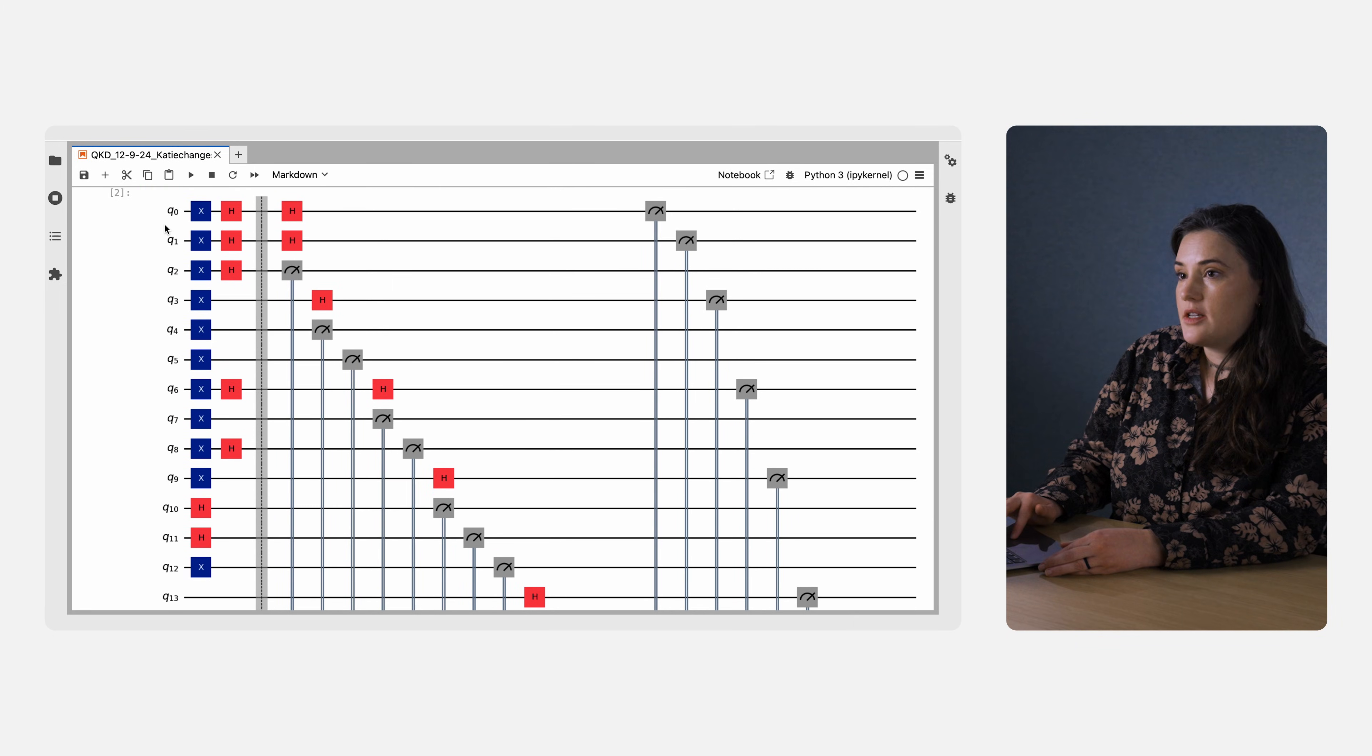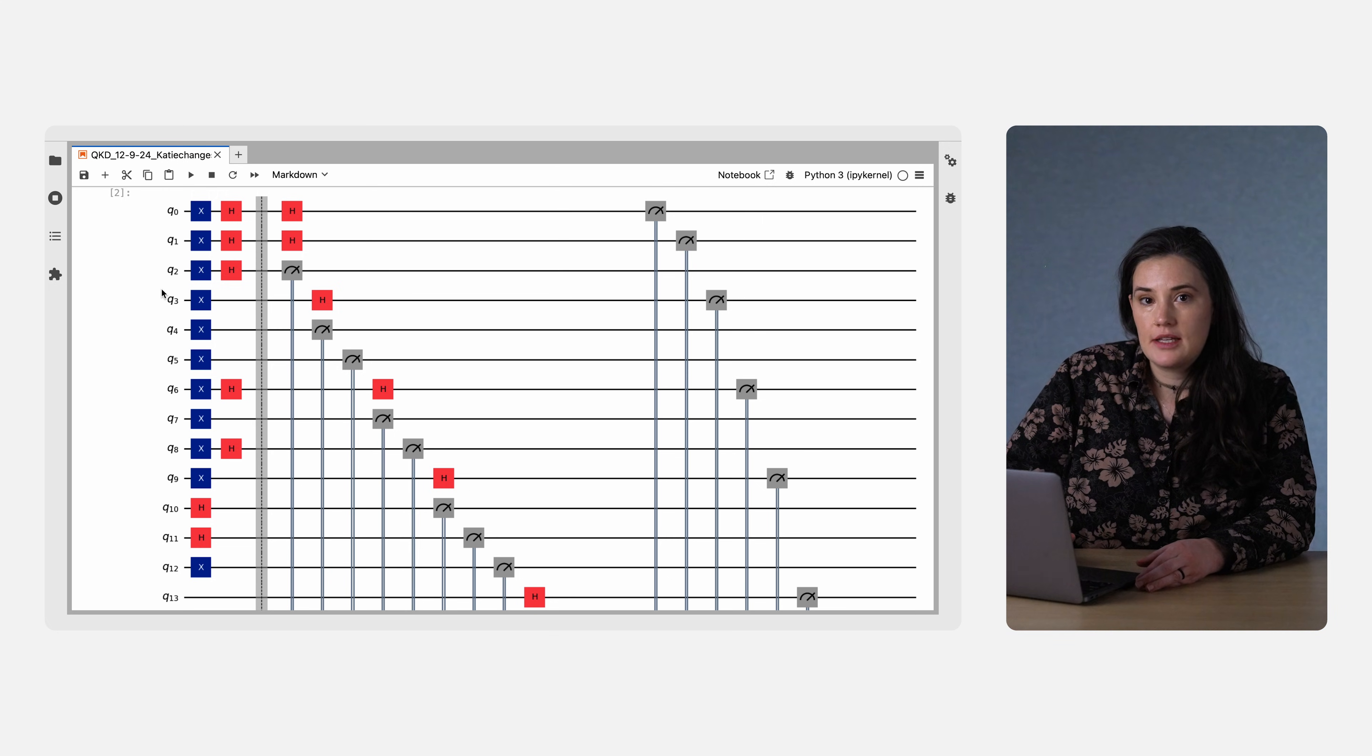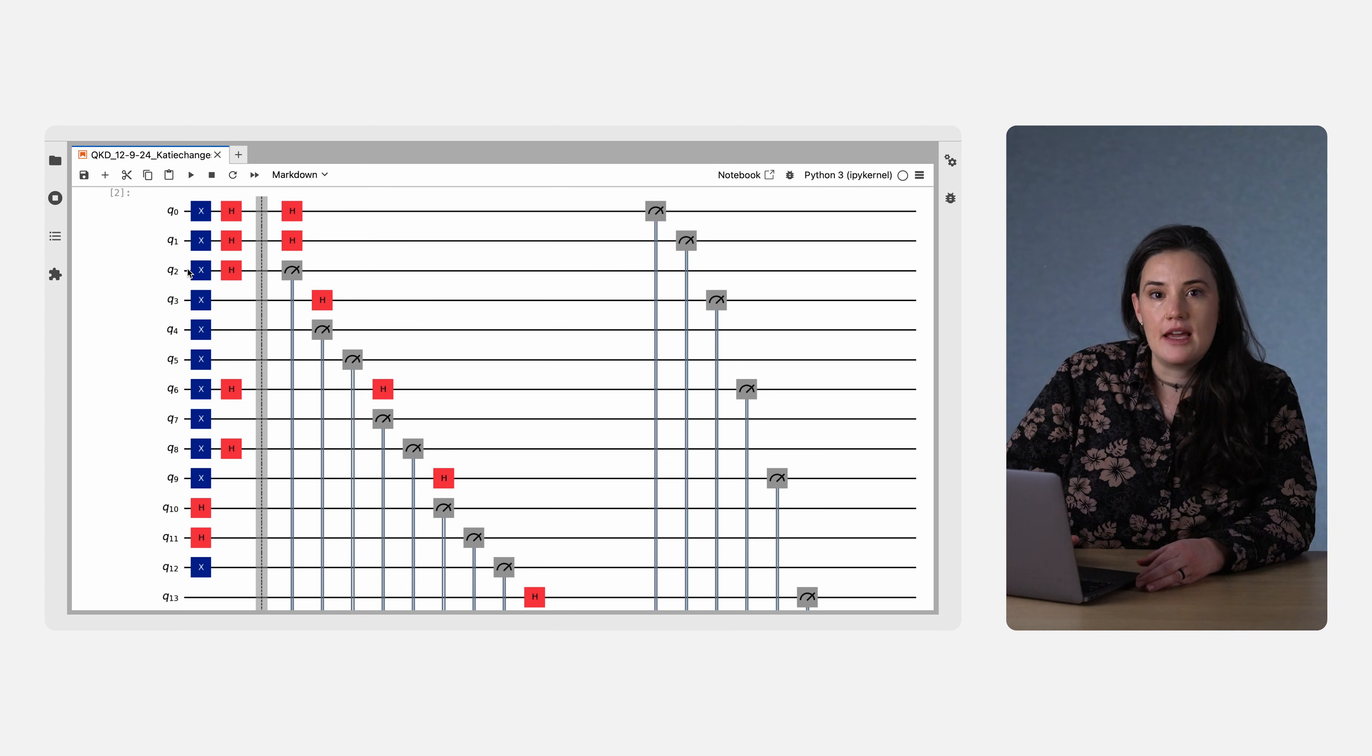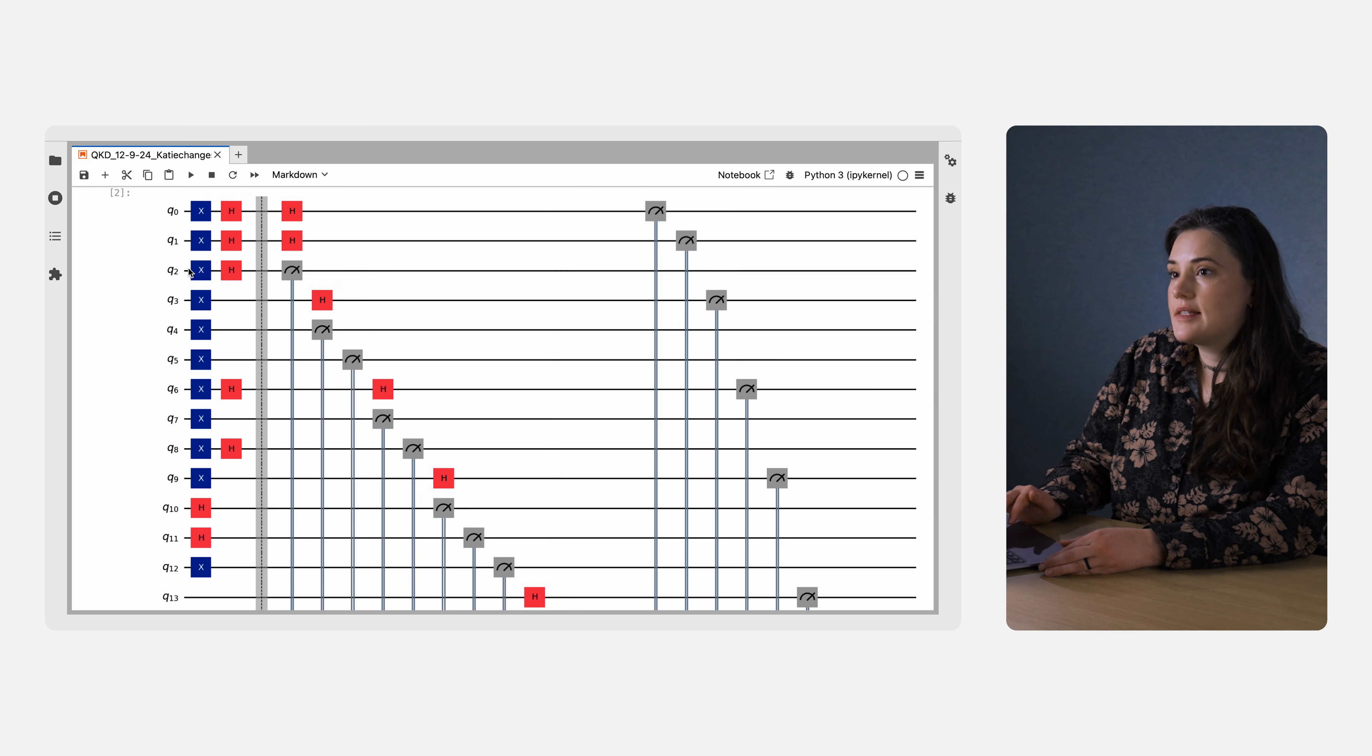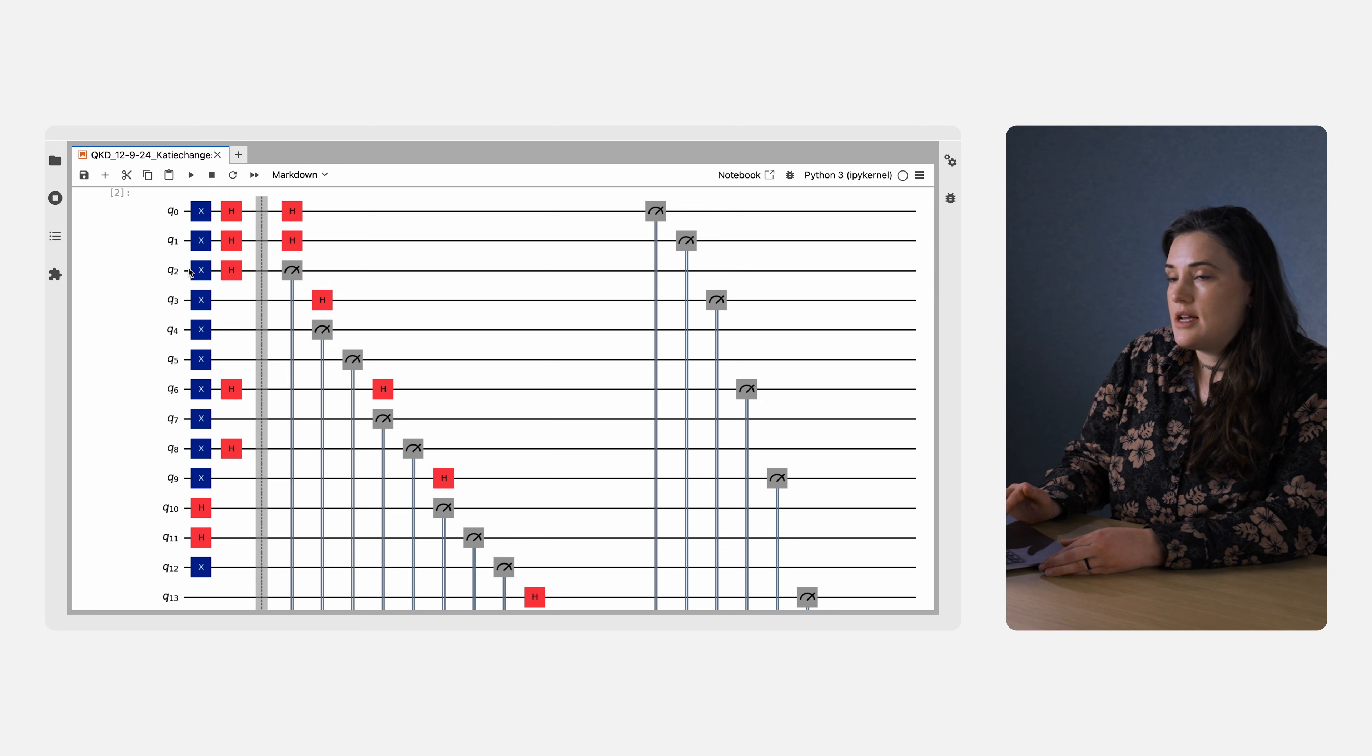All qubits start in the 0 state. So, to prepare her qubits in the Z basis, Alice either does nothing for the 0 state or applies a NOT or X gate shown as the blue boxes labeled X for the 1 state. To prepare in the X basis, she applies either a Hadamard gate, which takes 0 to the plus state, or a NOT gate followed by a Hadamard to prepare the minus state.